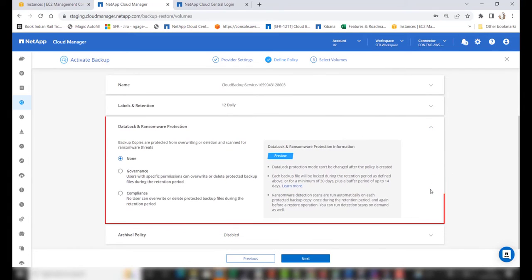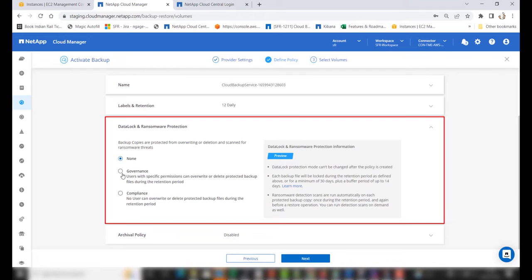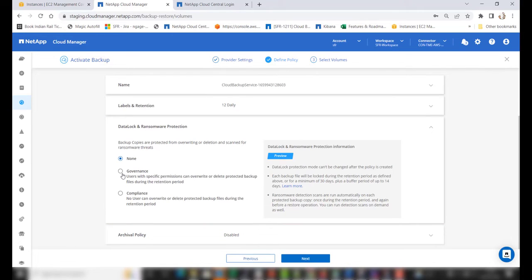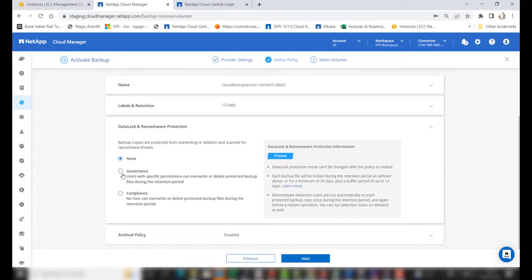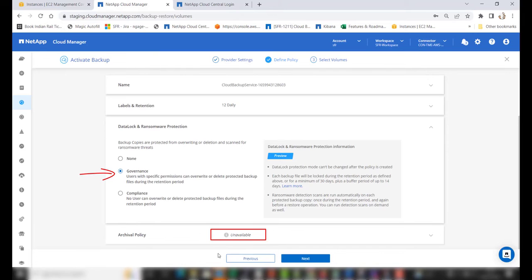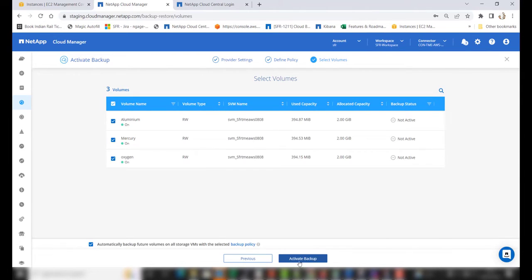Once you have chosen the labels and retention appropriately, go ahead and enable data lock and ransomware protection. Choose the appropriate mode — governance or compliance. Please note the data lock protection mode, when set to governance or compliance, cannot be changed after the policy is created. Also, disabling and modifying the data lock and ransomware protection feature is not possible. When you enable this feature, the archival policy will be disabled, as interoperability is not supported. Go ahead and click Next, then in the select volumes tab choose the required volumes.